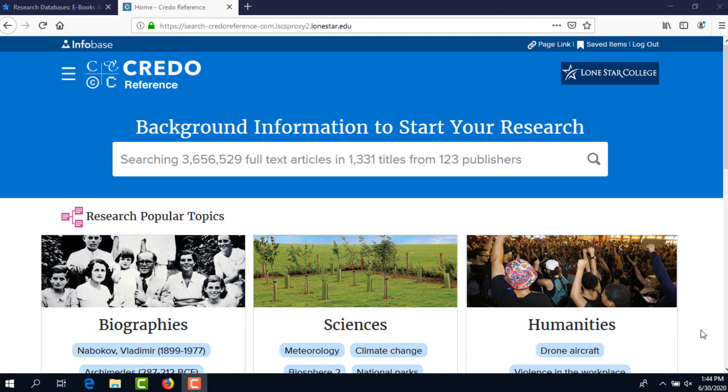In addition to other uses for your research, you can use Credo Reference at the beginning of the research process to get background information about your topic. As an example, let's say that you've been instructed to write a paper or give a presentation on Jungian Psychology for one of your classes. What is Jungian Psychology? Let's get some background information about it.